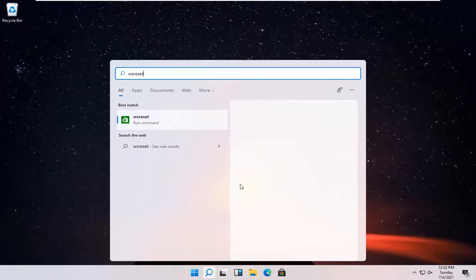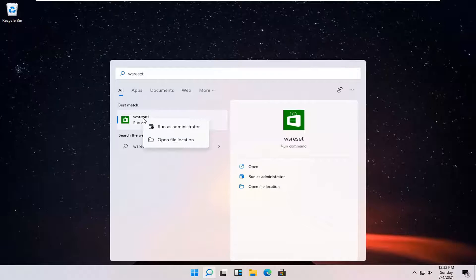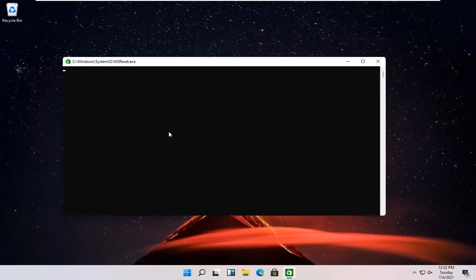Best match should come back with WSReset. Go ahead and right-click on that and select run as administrator. Give it a moment here.